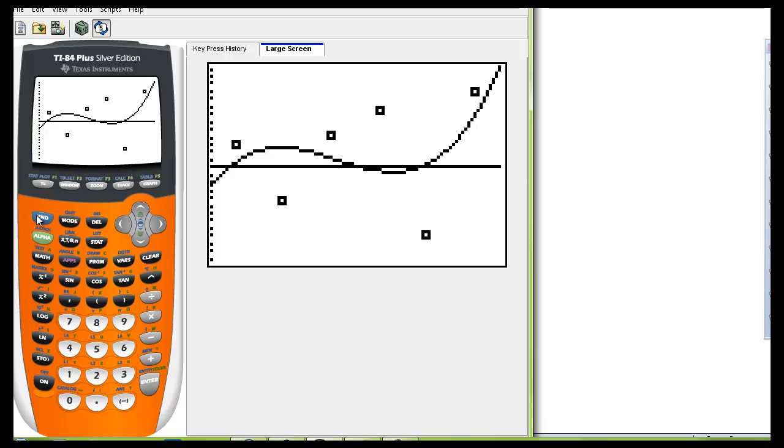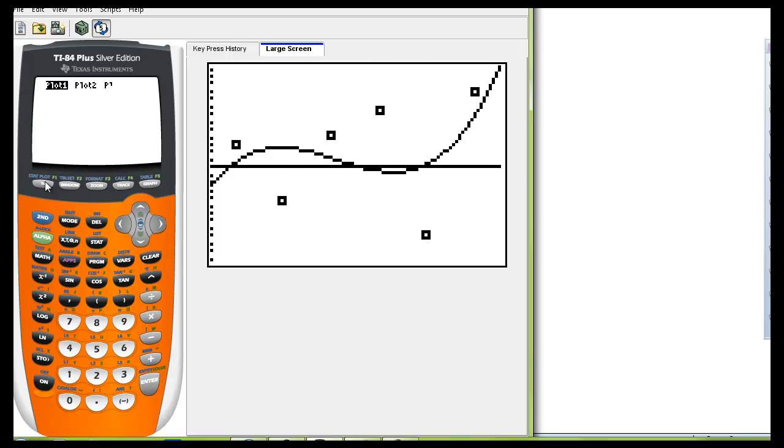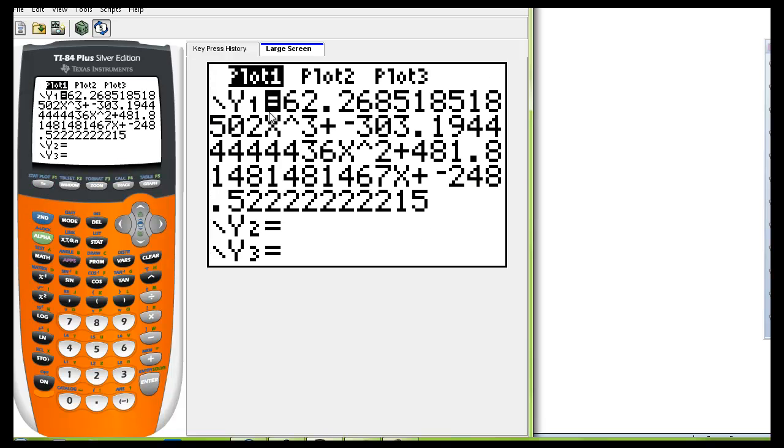So on your paper you can simply write down the data from Y equals. You can see that it's been put into Y1. Don't take it all these decimal places. Just go maybe two decimal places and that'll be good enough for me to know that you got the correct answer.